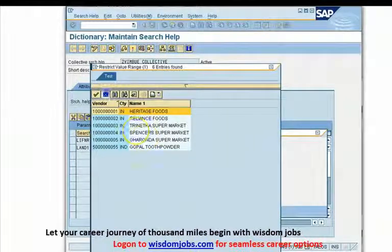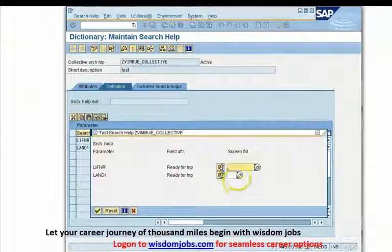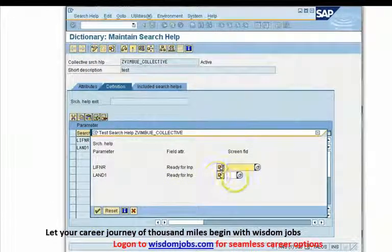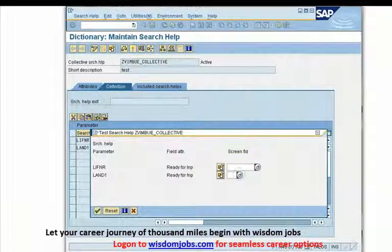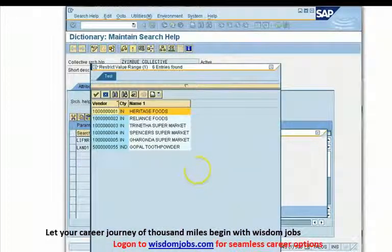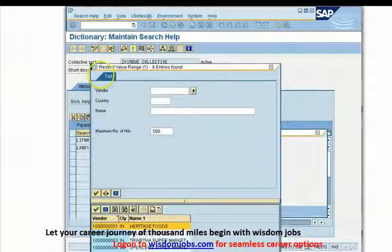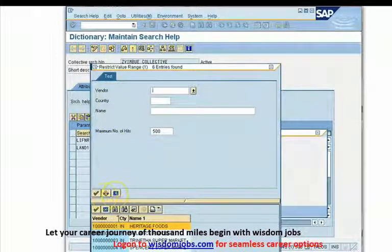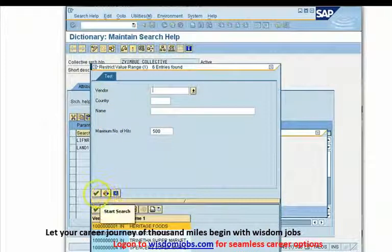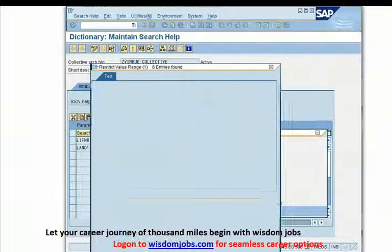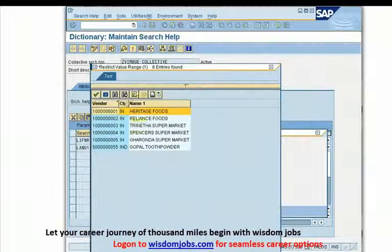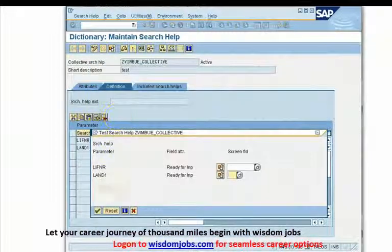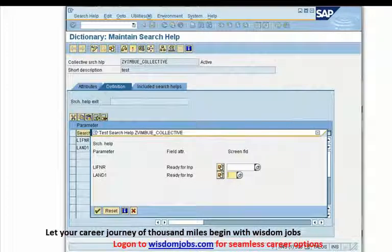But if you see a tab up above — I'll go again from any field, let's say land1 — you see this tab up above. This is my elementary search help. I can do a search from this field, or I can use my collective search help input parameter for my input. So there I am with my collective search help.